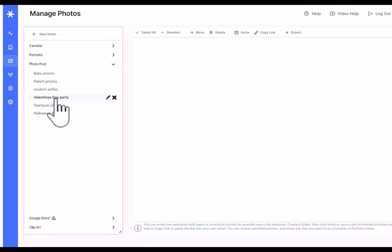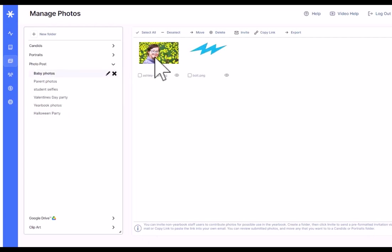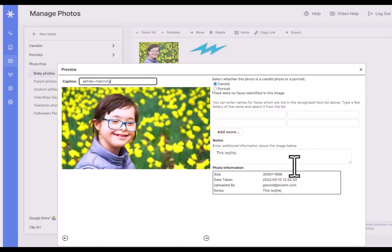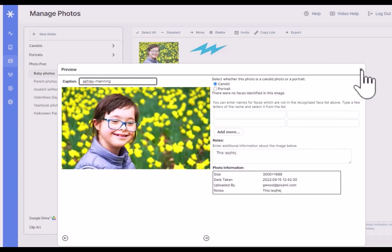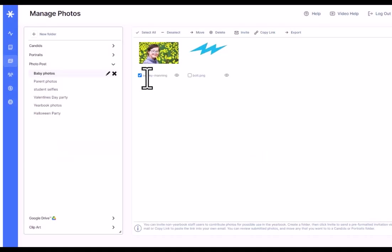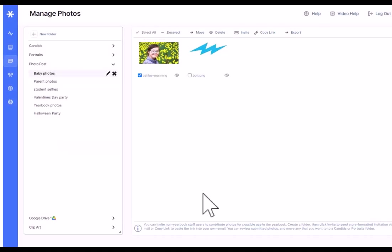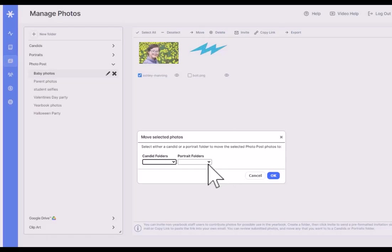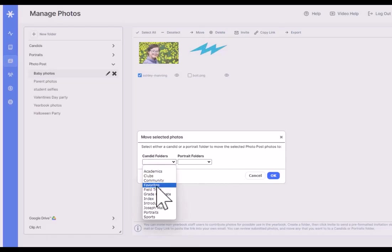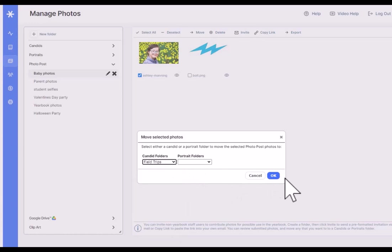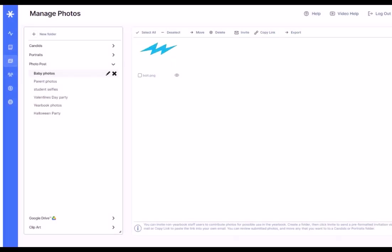Once a parent has uploaded photos, you can see them in here. You can view them and you can view the notes that the parent may have entered about the image. And then you can decide if you want to use it in the yearbook software, in which case you'll move it from photo post into a candid or a portrait folder. So that's how easy it is.